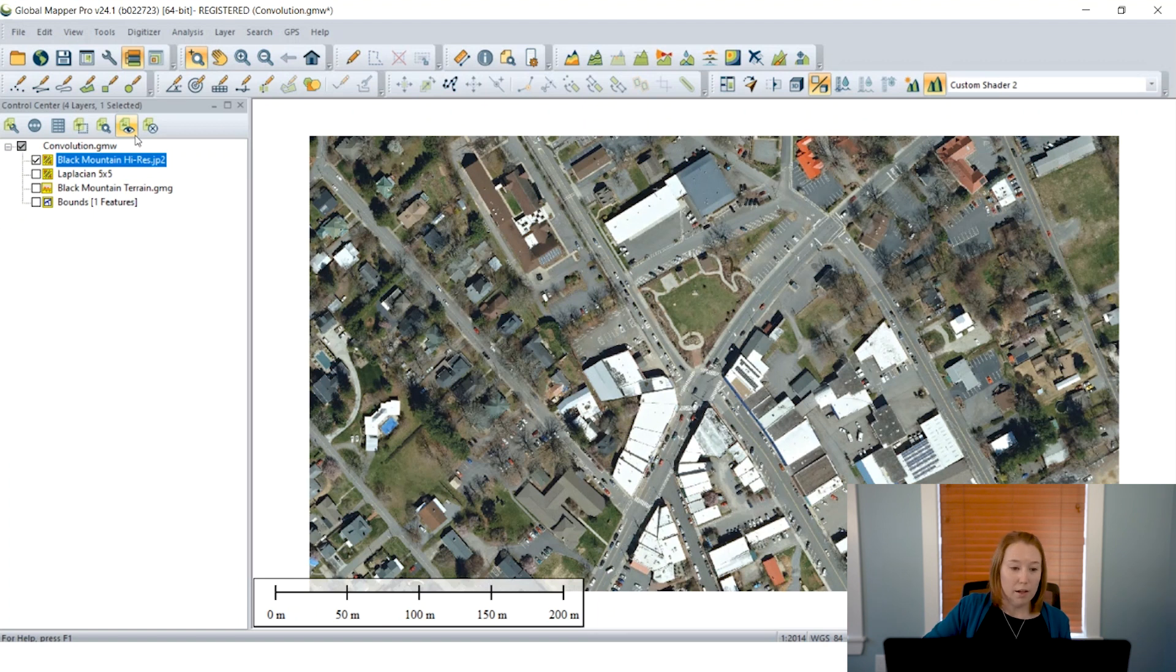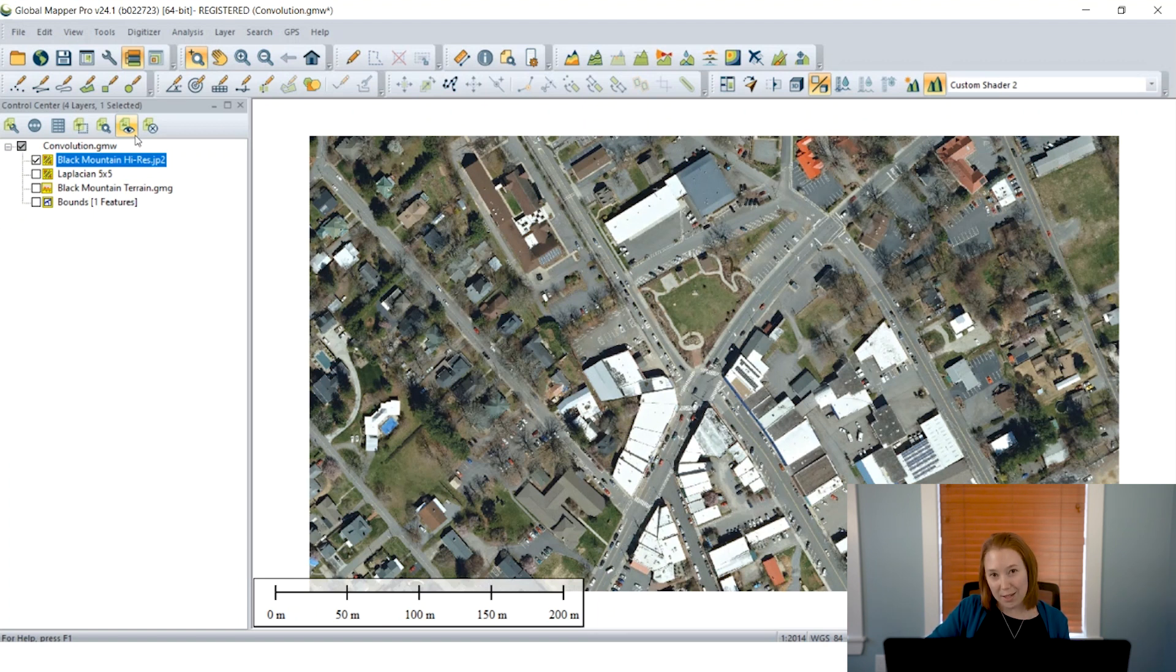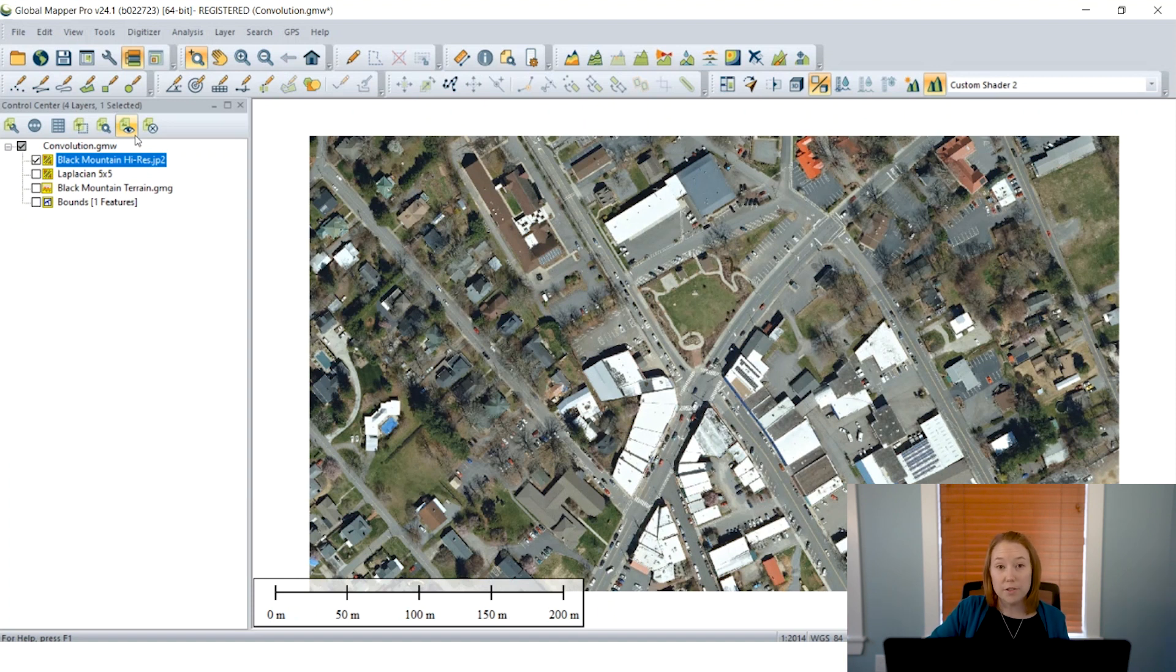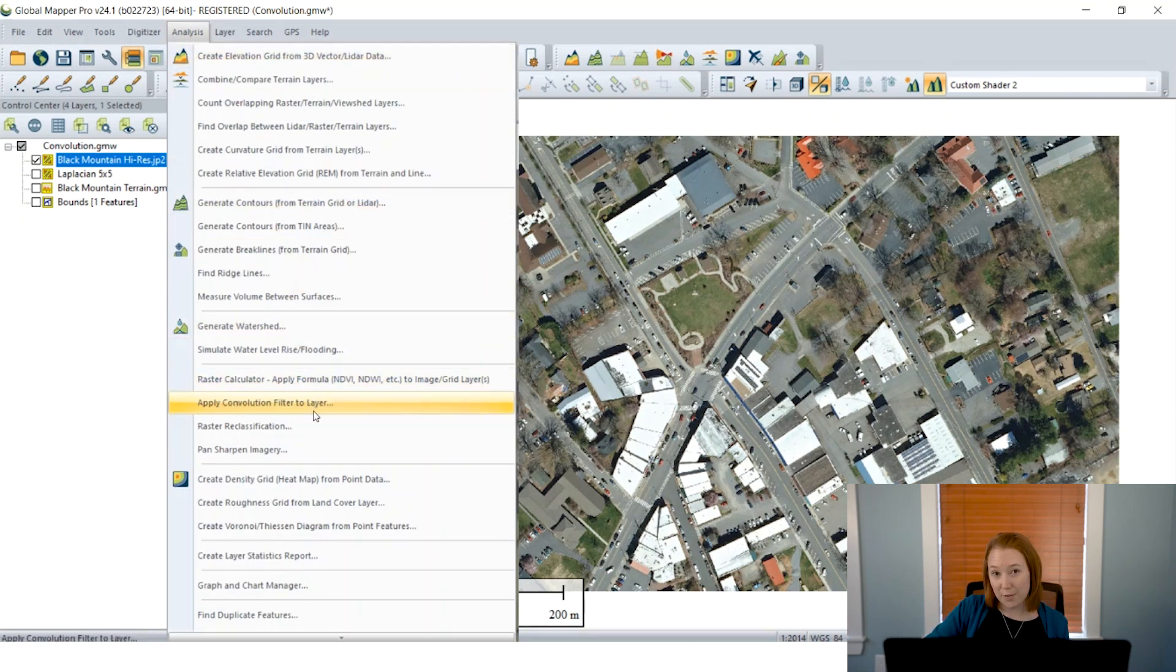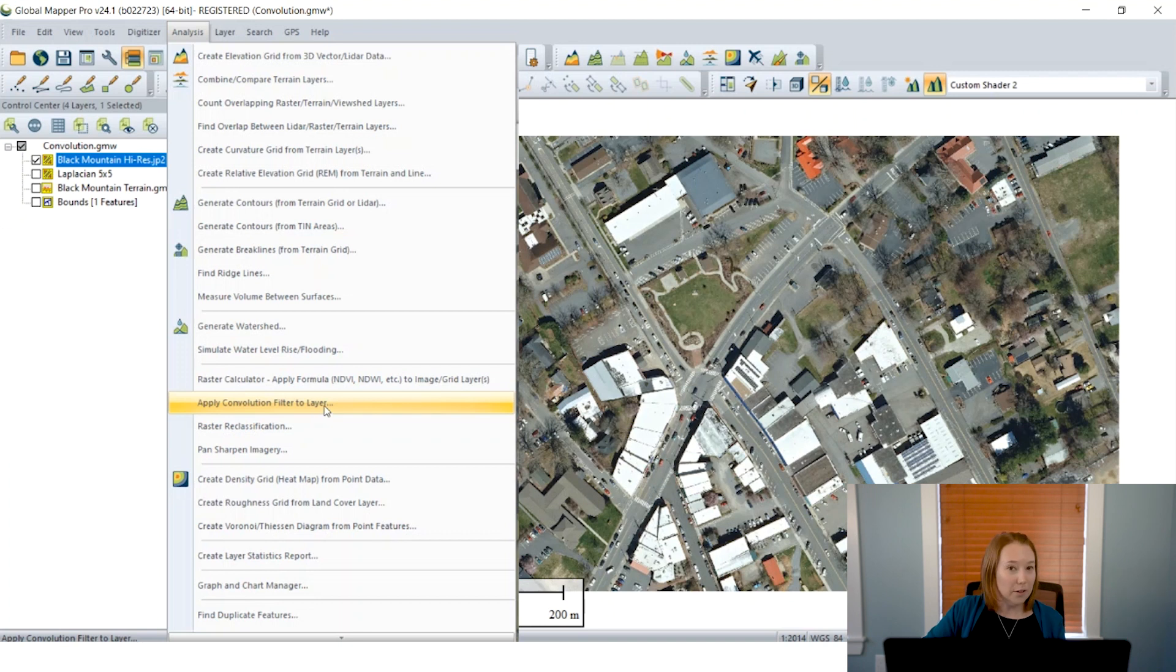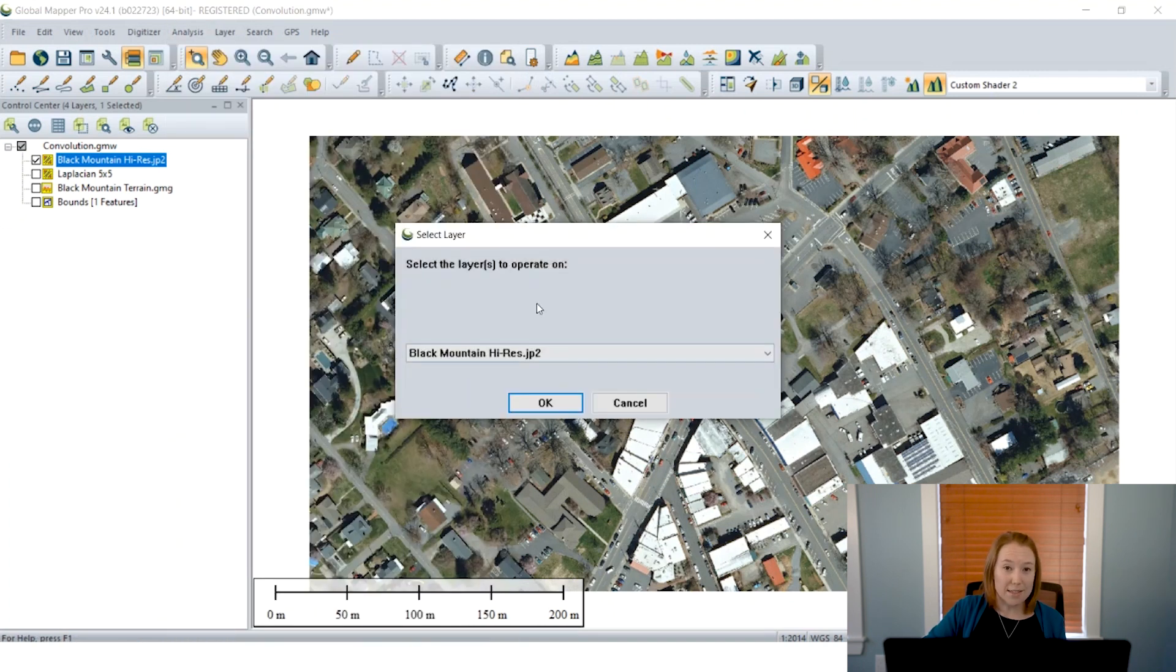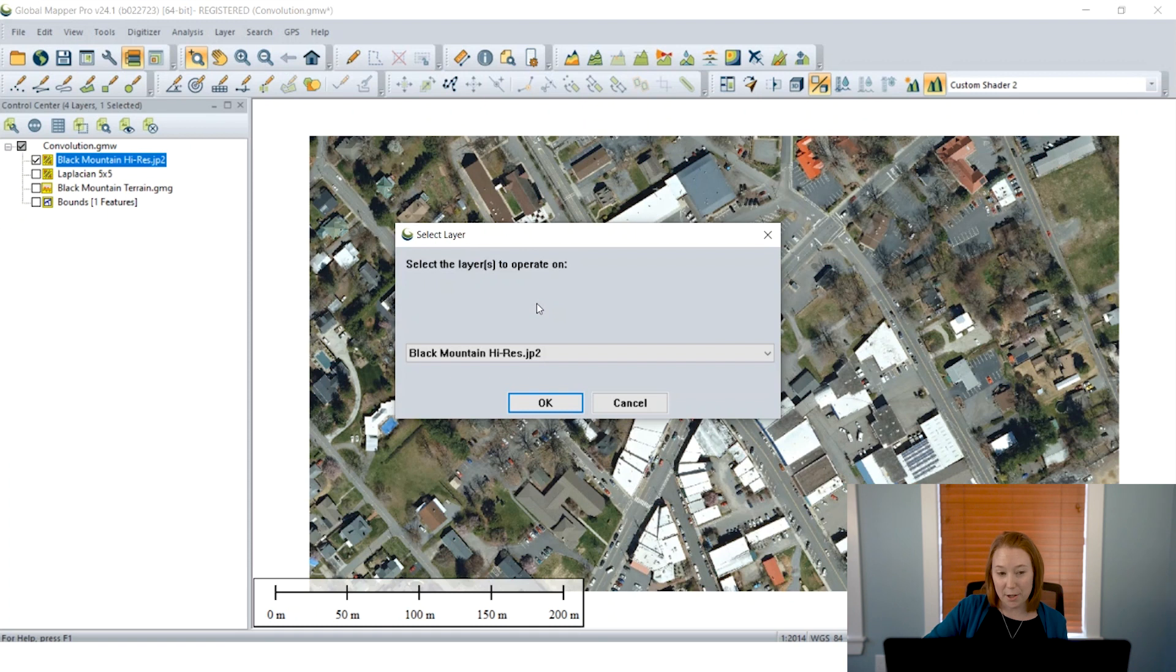But as you may have noticed, you can only apply one filter at a time with this method. So if you're having to apply multiple filters, it could be tedious to have to export and re-import in order to apply the next filter. However, Global Mapper Pro has a new feature that makes this a lot quicker and easier.